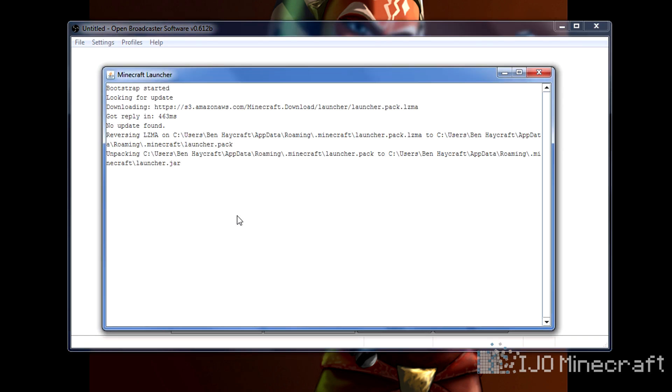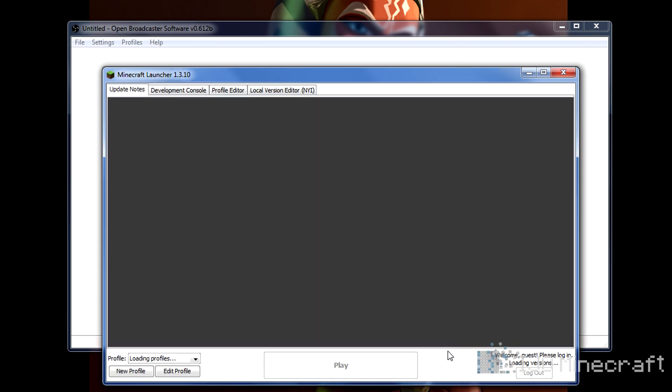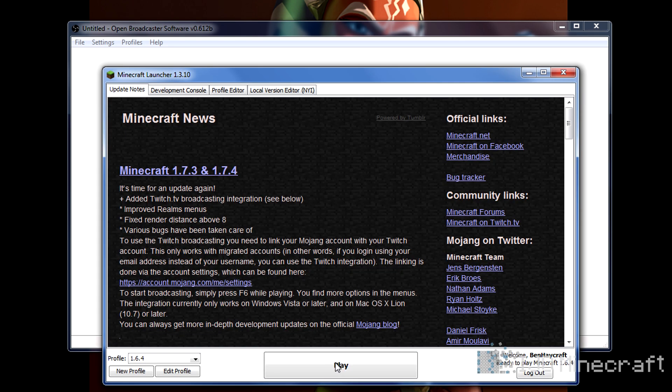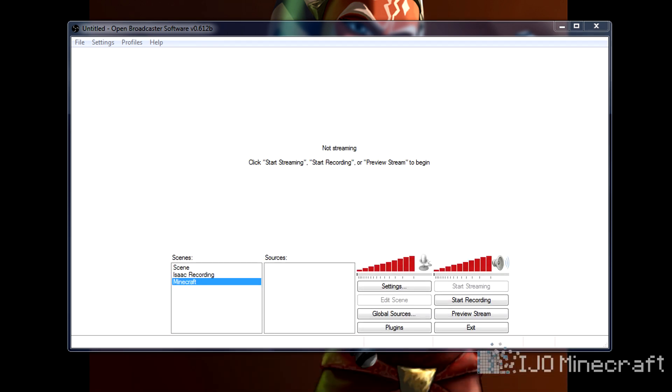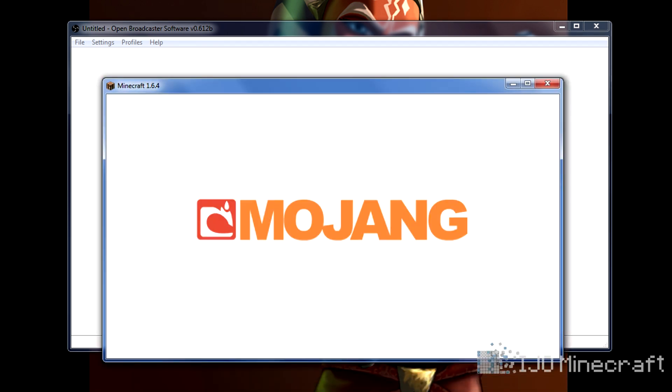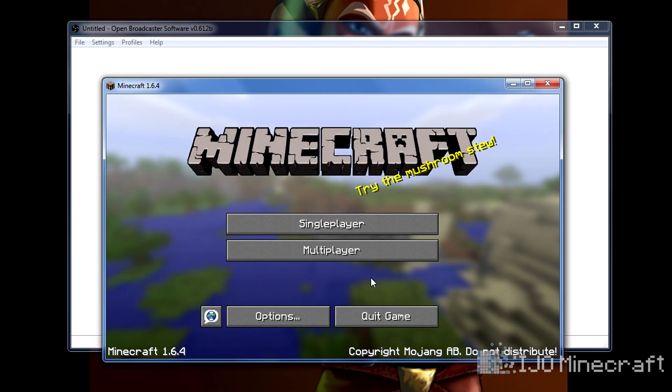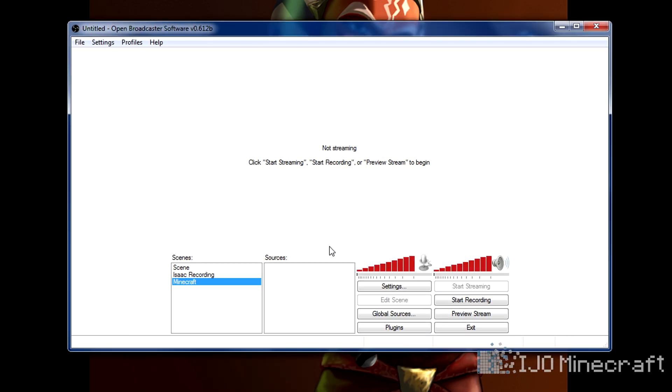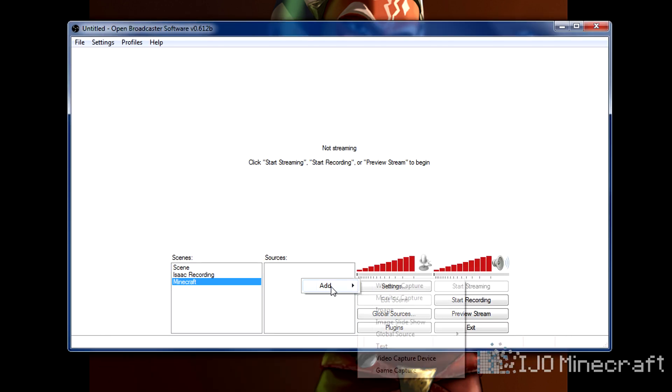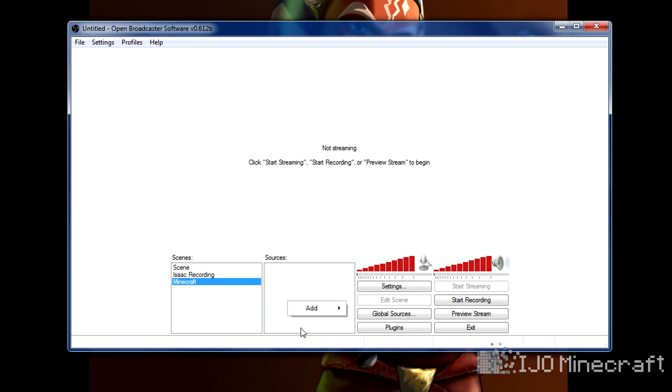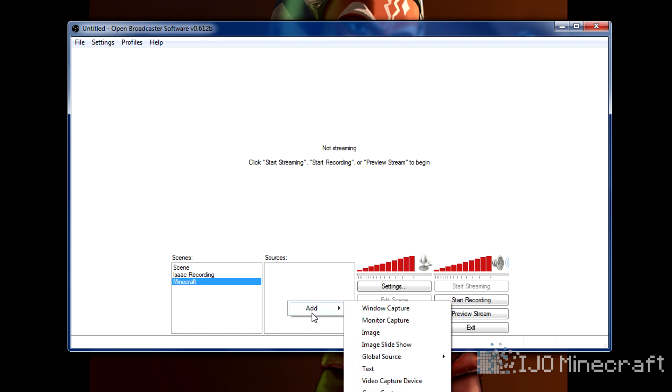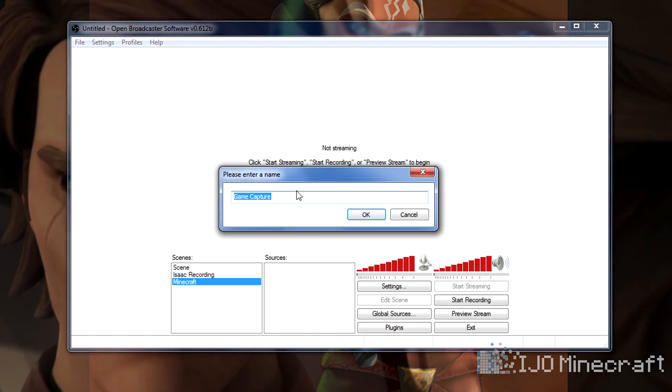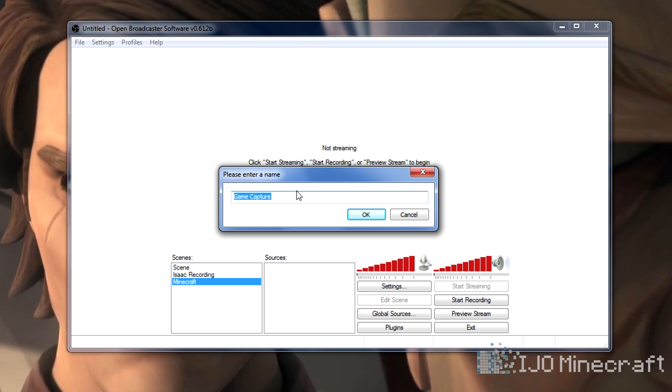You can't have just the launcher open, you actually have to be on the Minecraft menu. So we'll do play. This is good enough. It just has to be at least on that screen. Then you can right click sources and click add, and then game capture. I'm going to name it Minecraft.